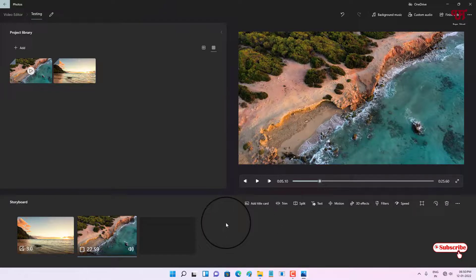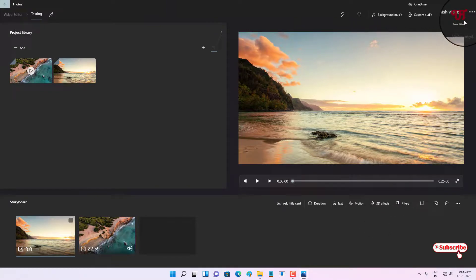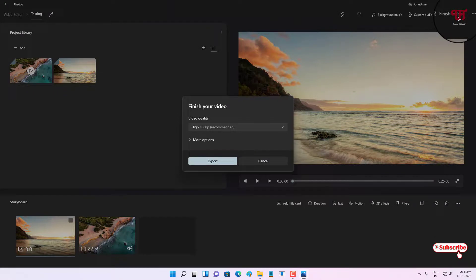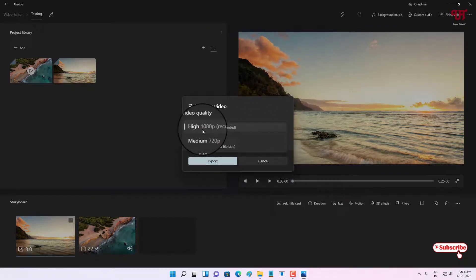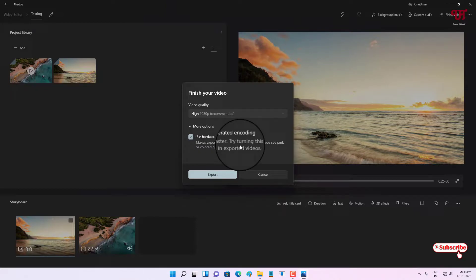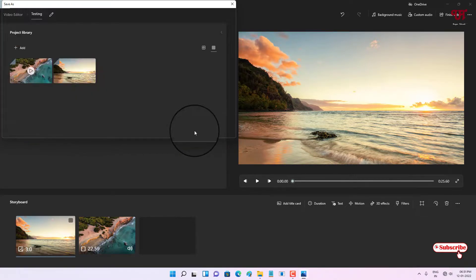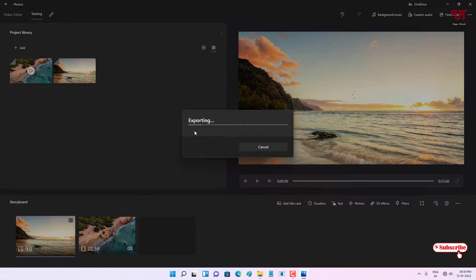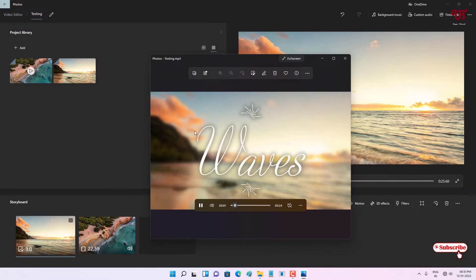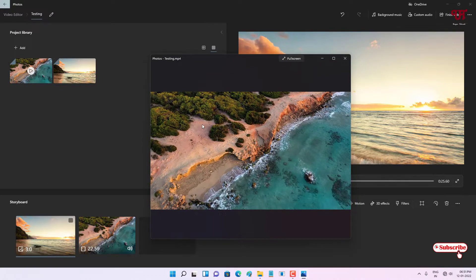Once you are done and you want to save the video, after your title has been added, look at the top right corner and click 'Finish Video'. You will get video quality options — maximum up to 1080p full HD. Select your preferred quality, and there are additional options like hardware-accelerated encoding. Click 'Export', save it to your desired location such as the desktop, and wait a few seconds for the export to complete.